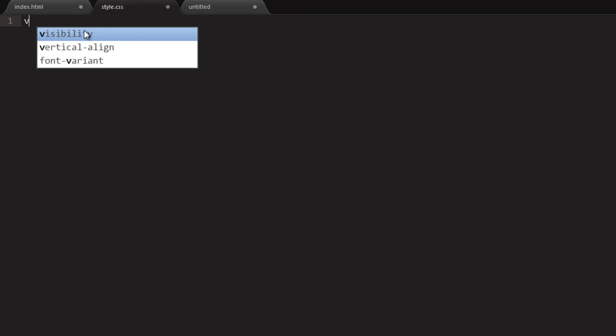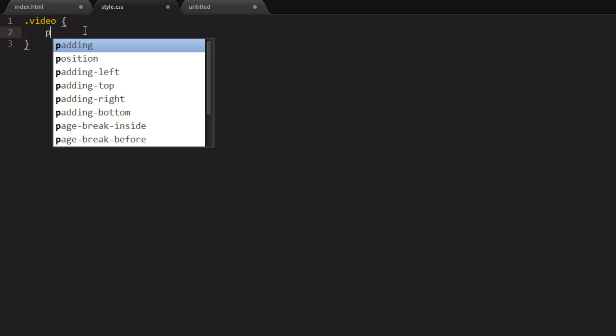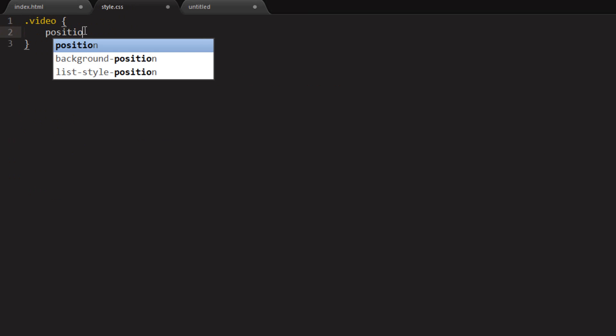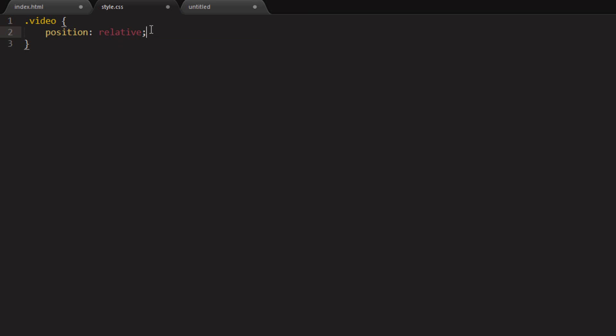The first thing is to set up your video container to be relative. Because you want the children of this container, which in this case will be the video, the iframe, to flow relative to this container.